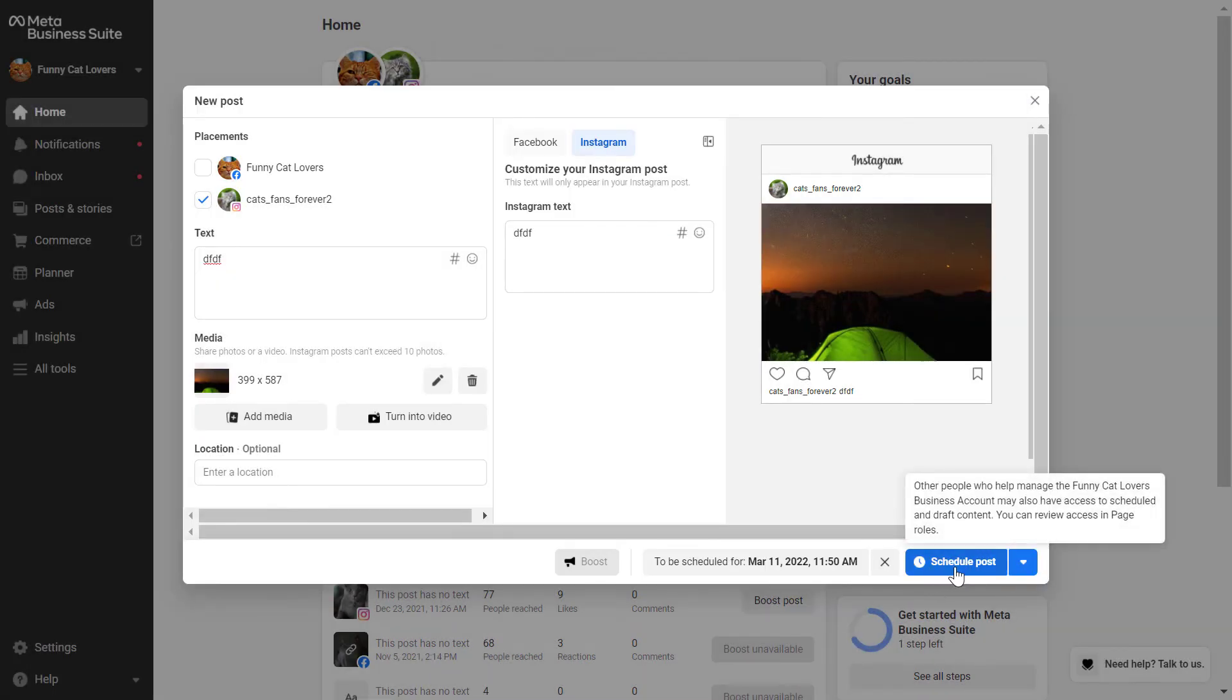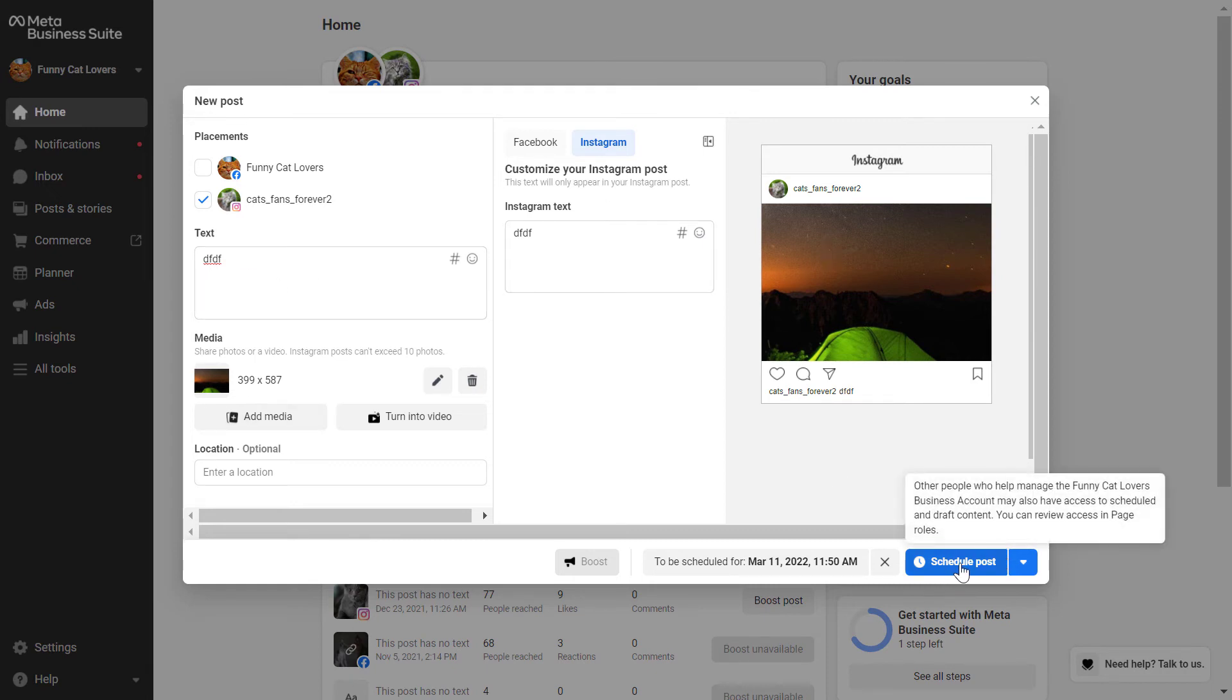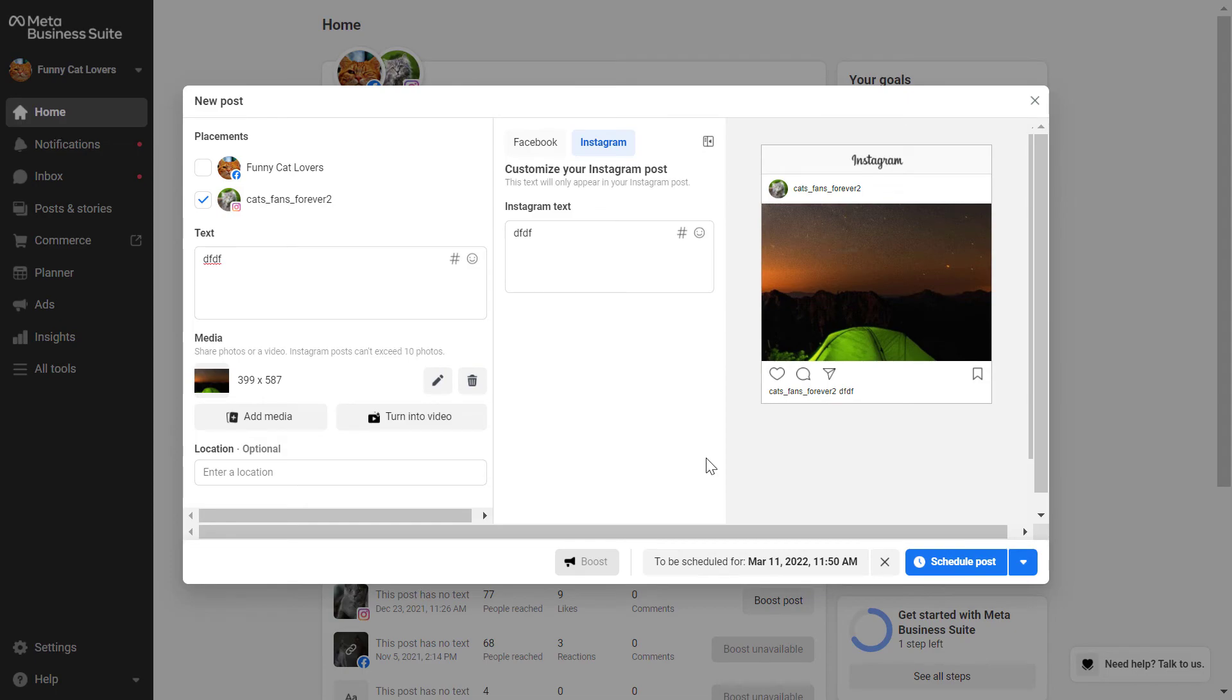Then once you have specified the date and time, click on save, and as you can see here the publish button has been changed to the schedule post button, and once everything is ready, so you have selected the right placements, added the text, added the media, then you can click on schedule post and the post will be scheduled to Instagram instantly.